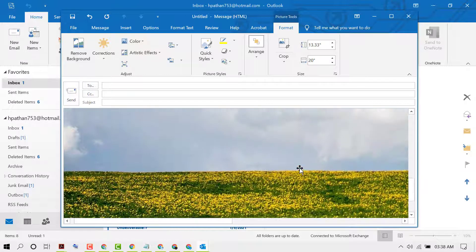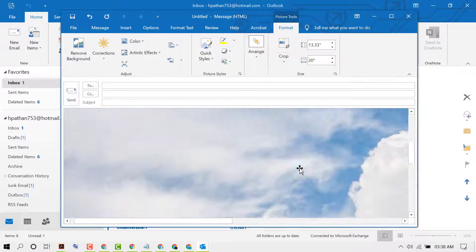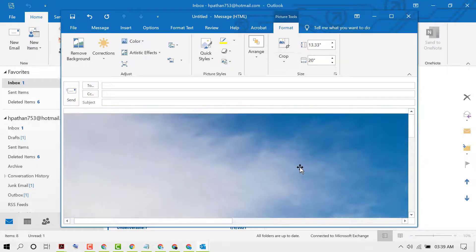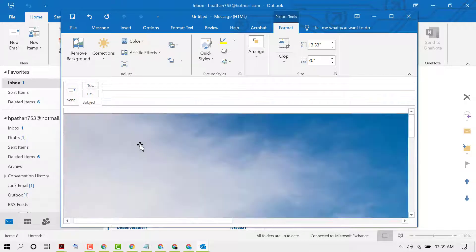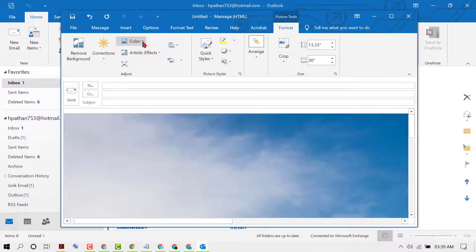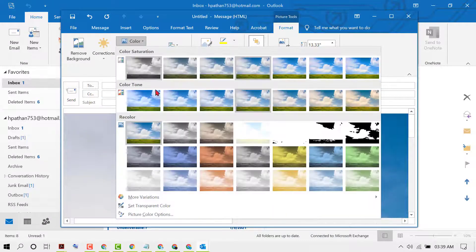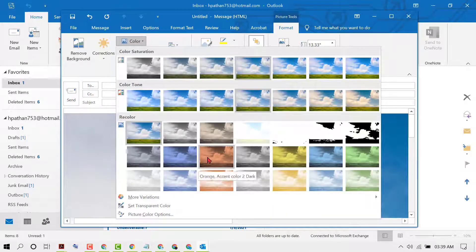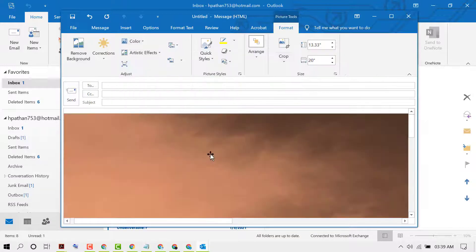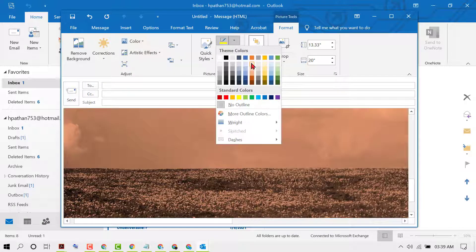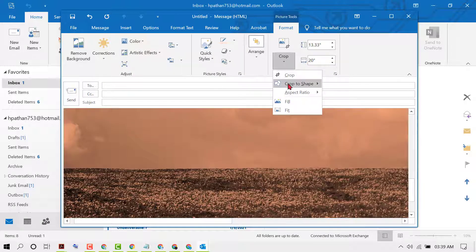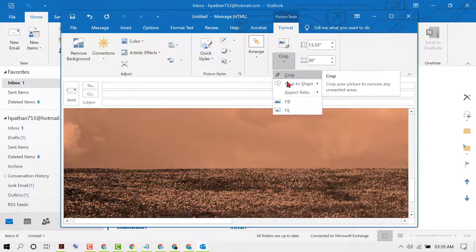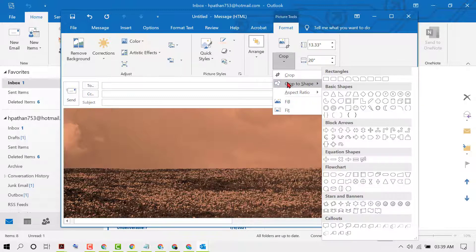If you want to customize this picture, here you will see options like you can change color, you can crop, and you can crop in any shape.